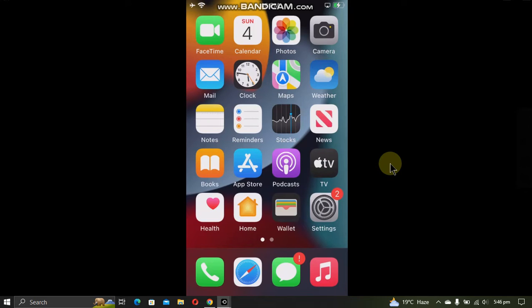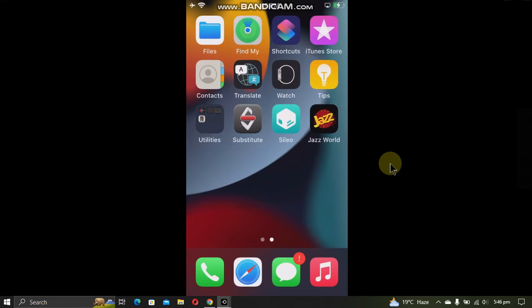Greetings and welcome to another video. In this video I'll show you an iOS 15 jailbreak detection bypass. This method is completely free and legit, and allows you to use apps that do not work while jailbroken.